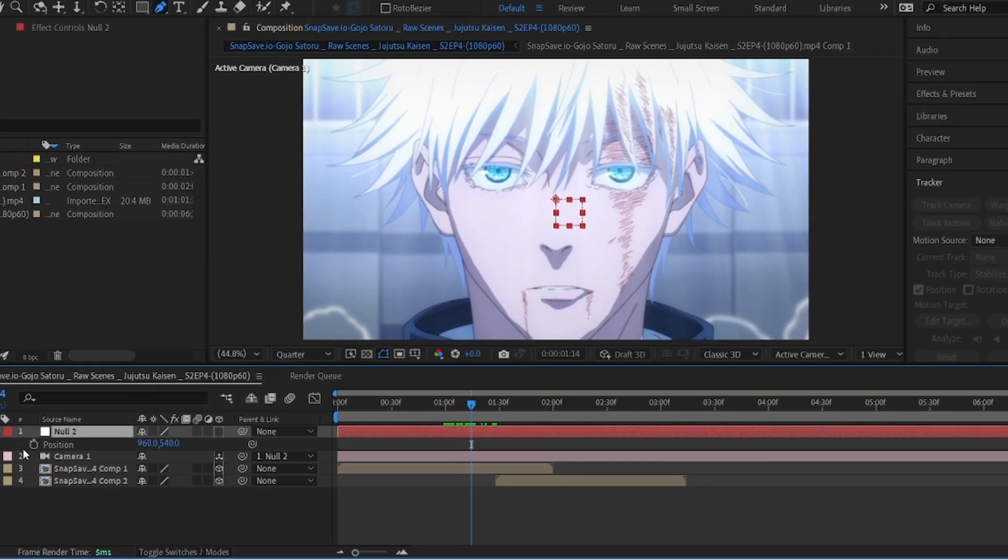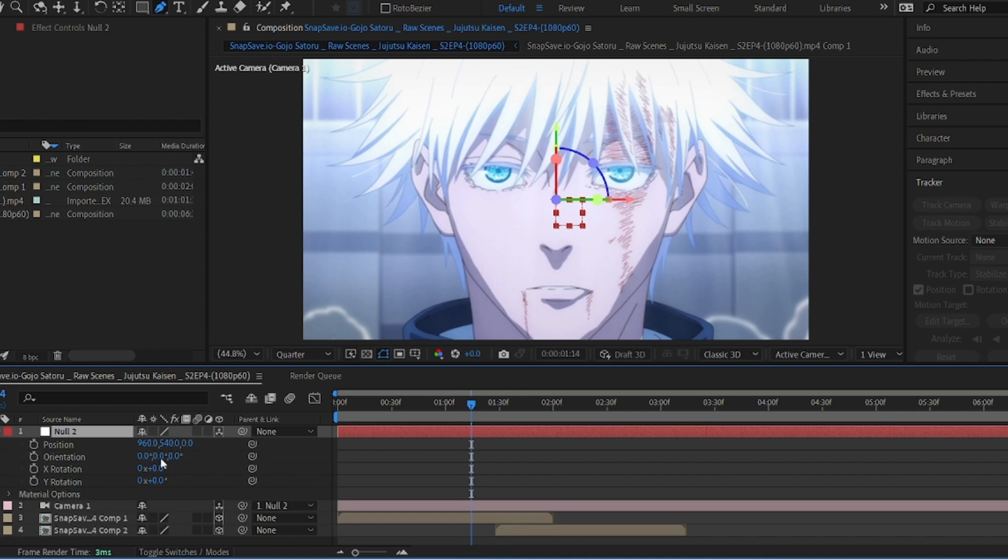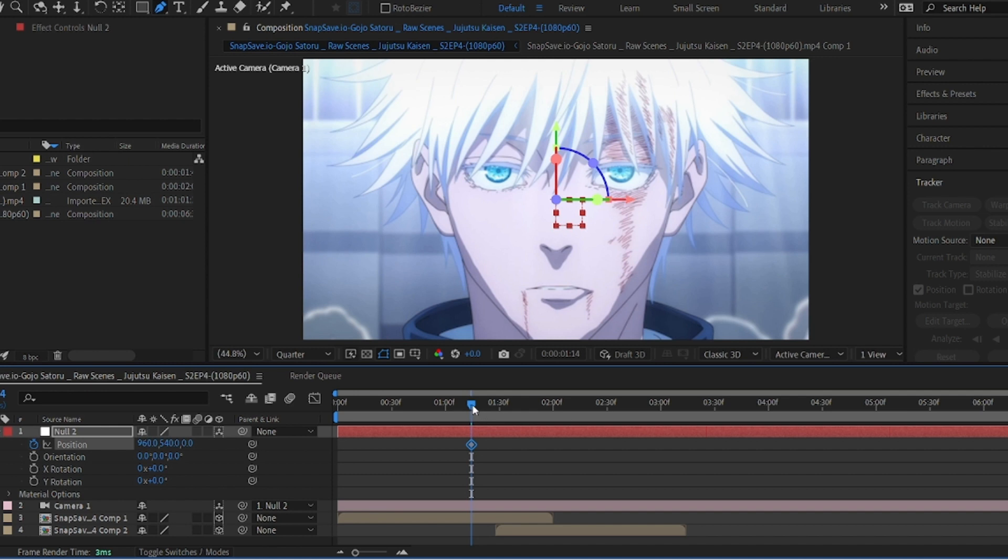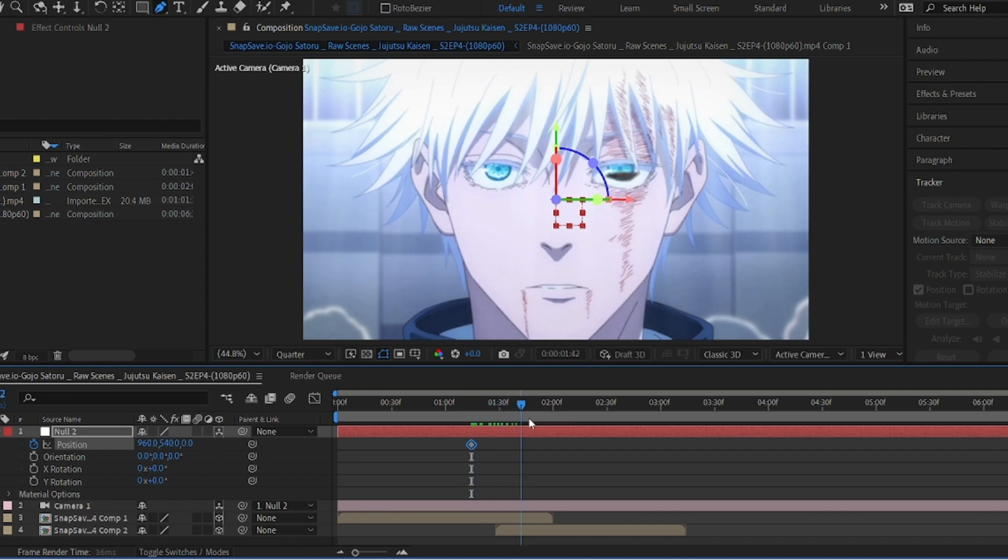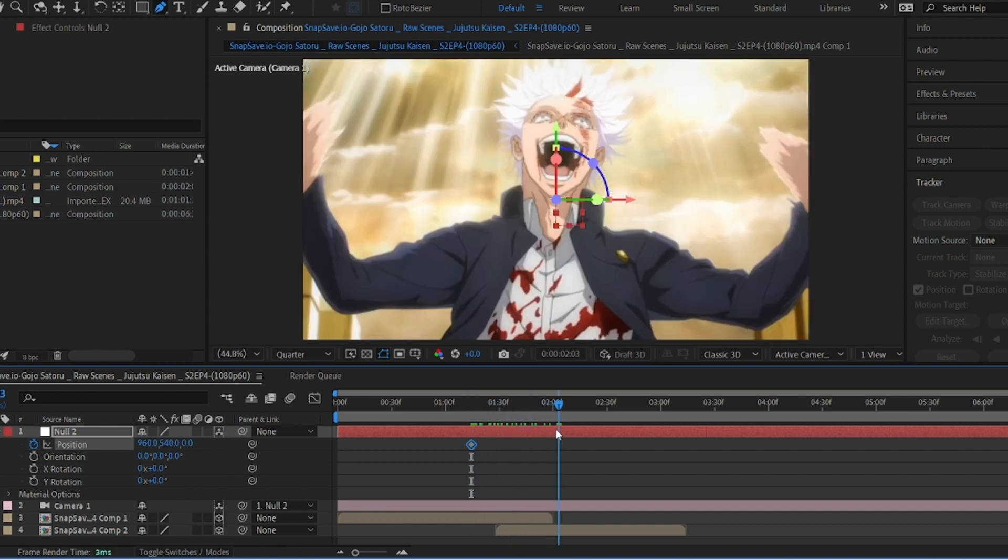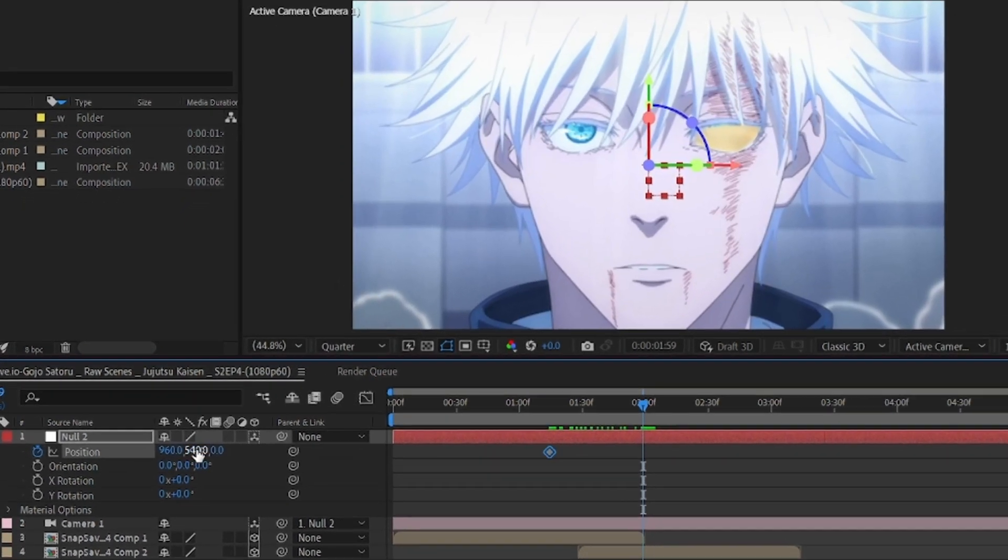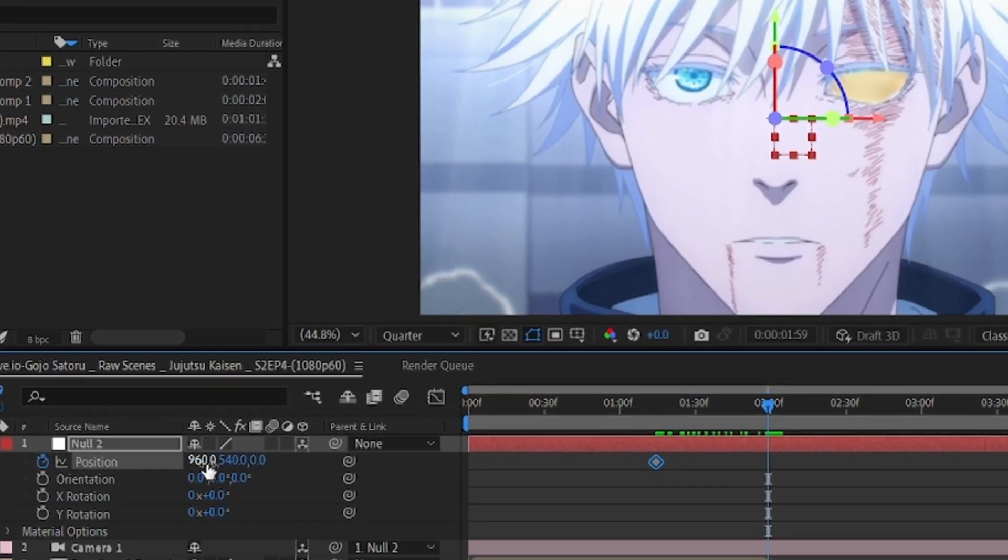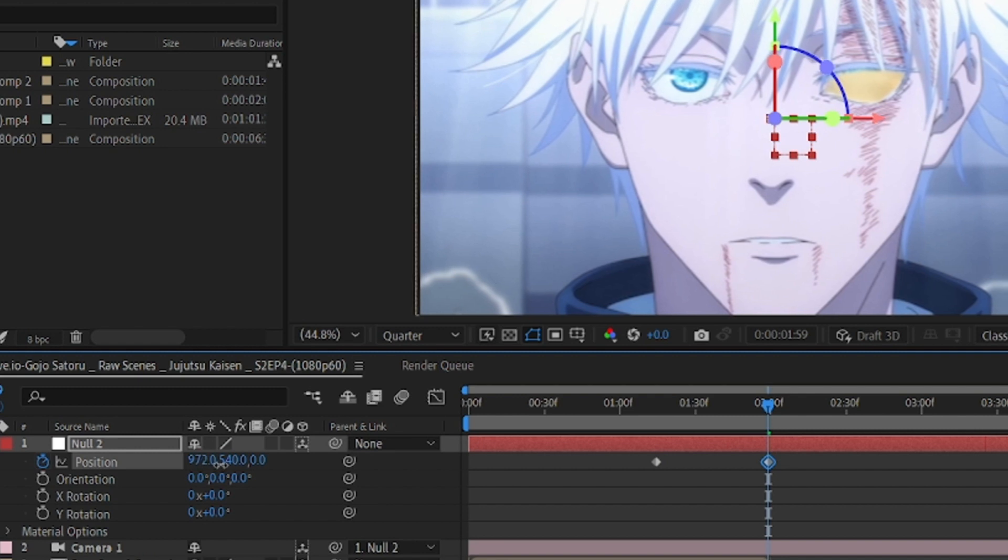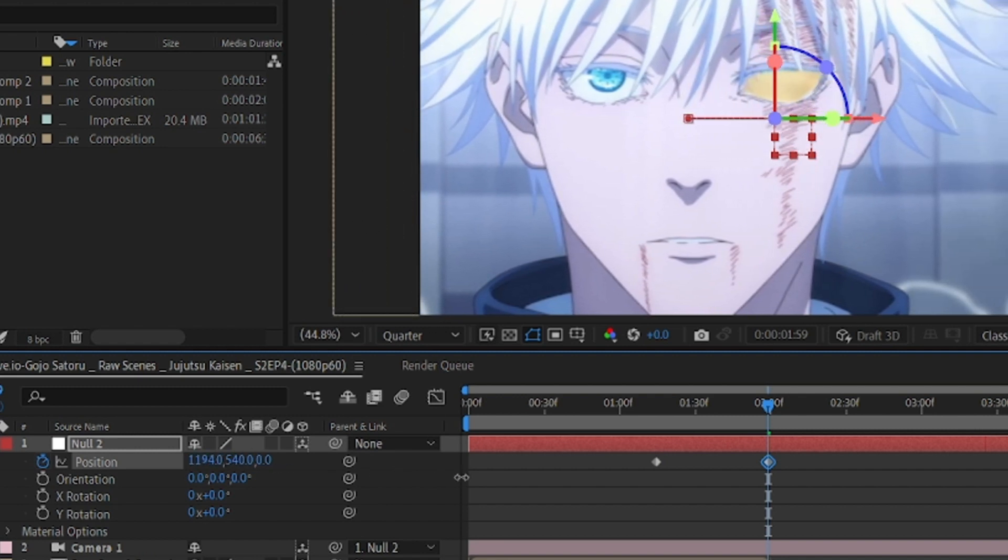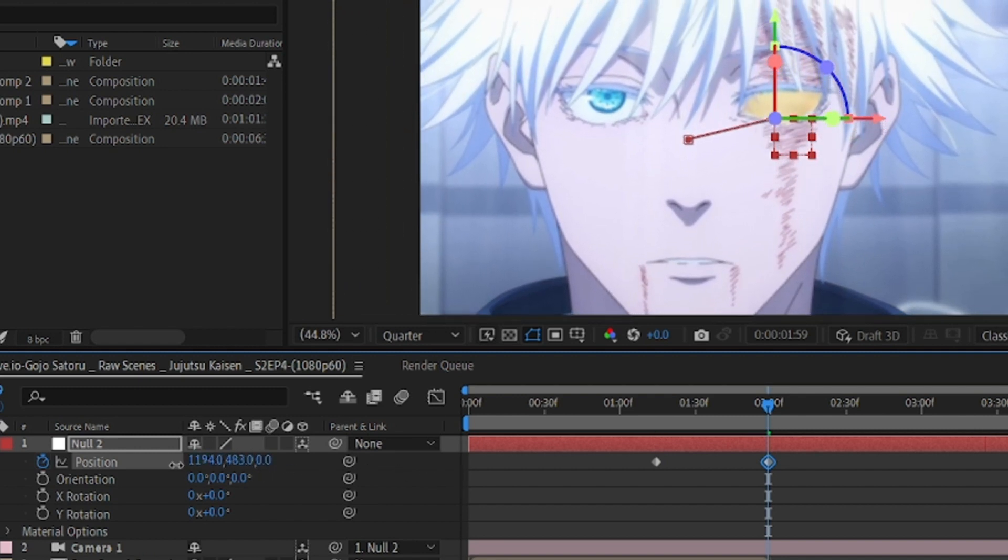Enable 3D for null layer. Now press P to see position tab. And now we give keyframe at first where we want to start the zoom, and at the end of transition we add another keyframe. Make position exactly like me. This is the main part of transition so make it carefully.